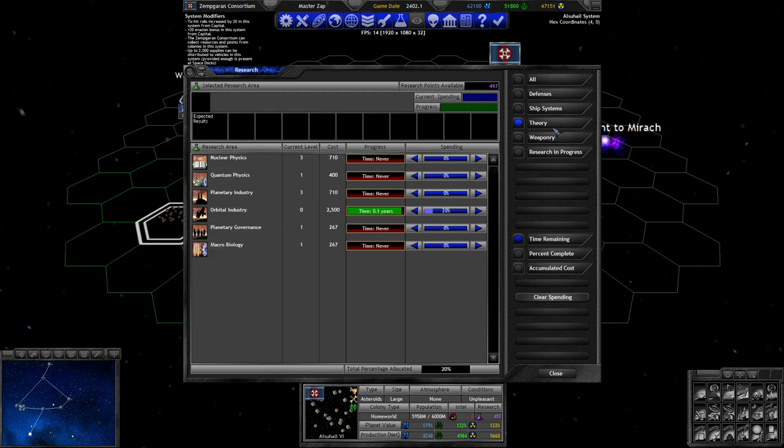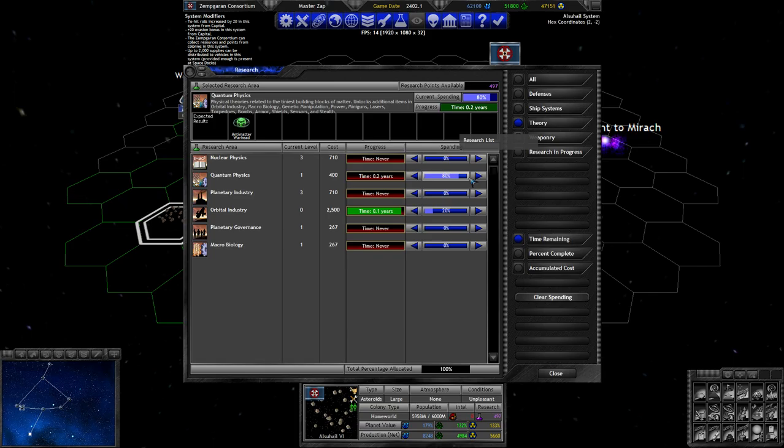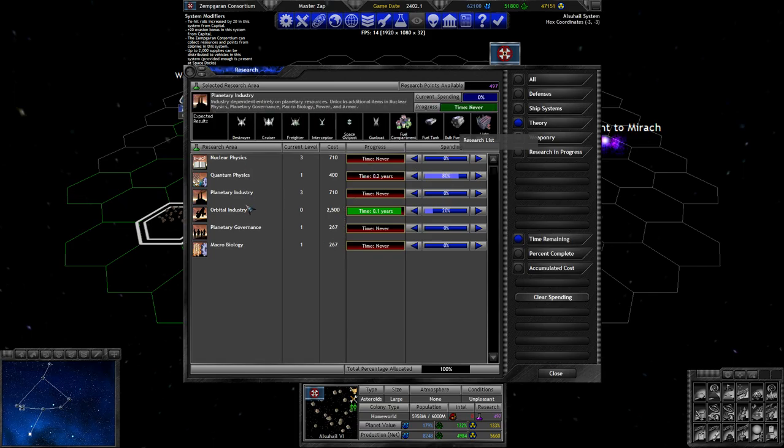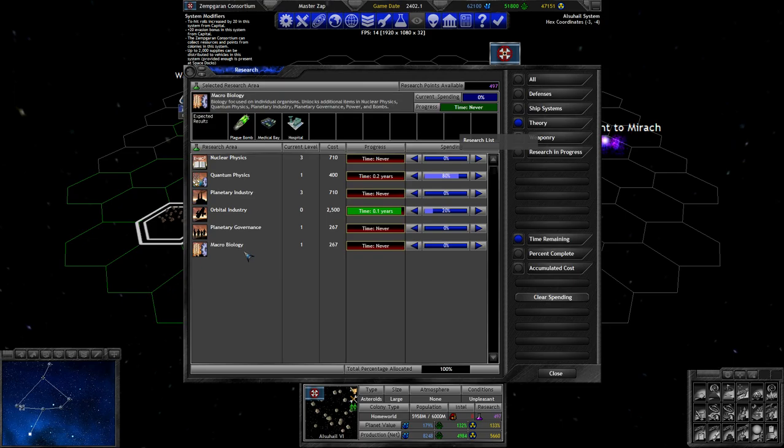No, actually let's do it the other way around. If we research this technology first, and then other technologies that unlock something else are also going to have that listed in their list now.